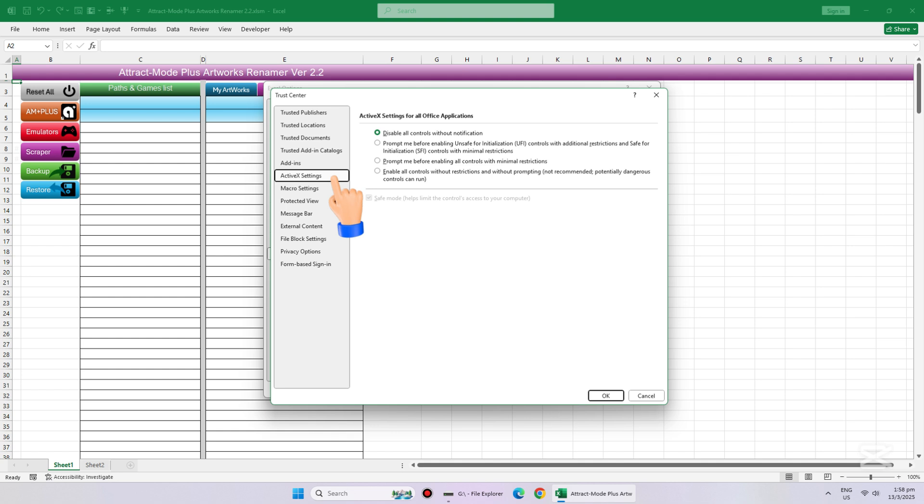Now click on ActiveX Settings. Change the ActiveX Settings to the second option radio button as shown here and click OK.